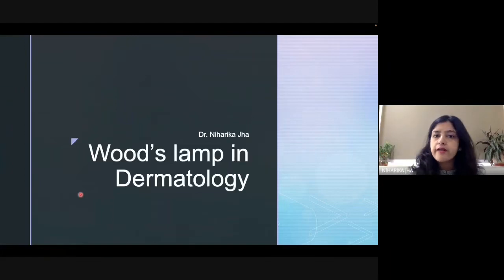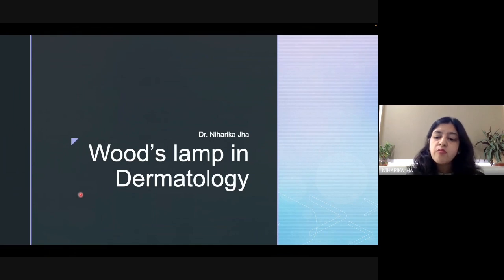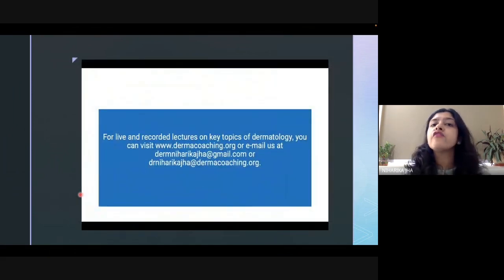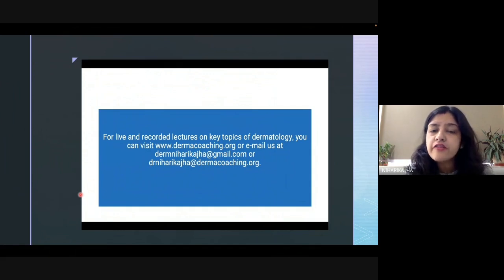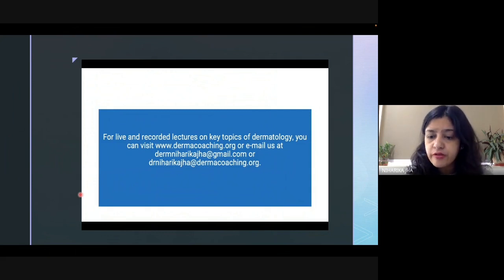Hello everyone, I'm Dr. Nikhara Pajha and today we will be talking about Wood's lamp in dermatology. Before moving any further, I would like to inform you about Dermacoaching. Dermacoaching is an online teaching platform for those students who are pursuing their post-graduation in the subject of dermatology.